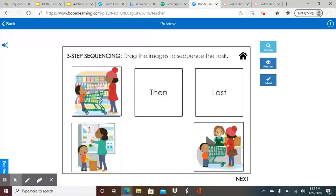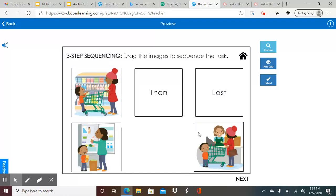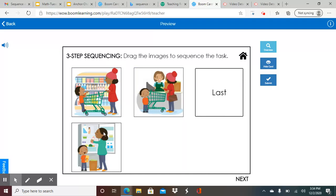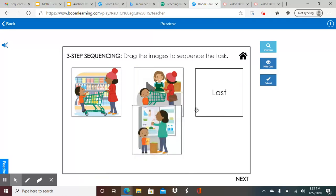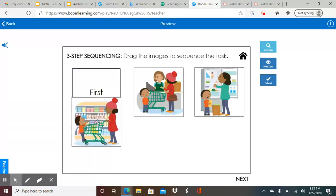So first, the mom and the little boy are going to go to the grocery store and get the things they need. The second thing they're going to do is they're going to pay for the groceries. And the last or third thing will be that they will put away their groceries. So this is very similar to what your homework is going to look like.